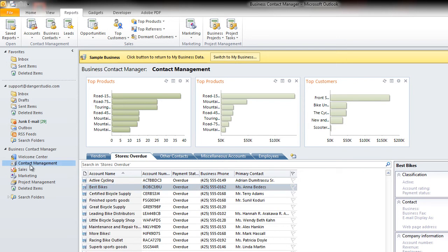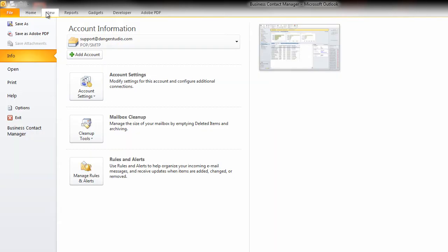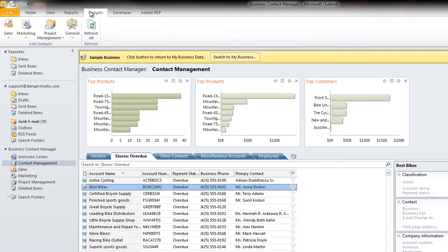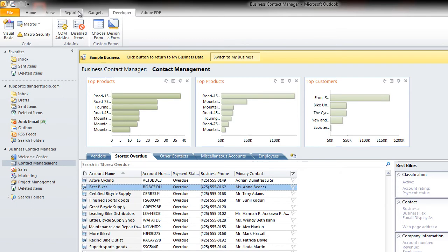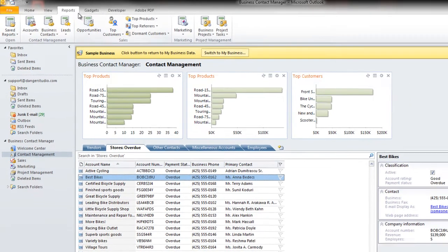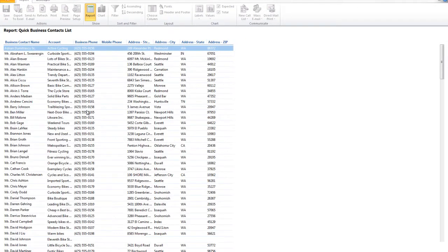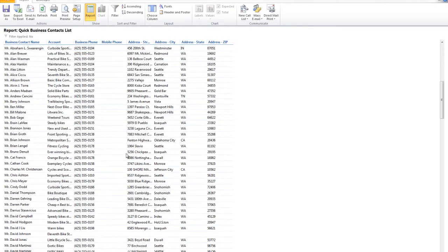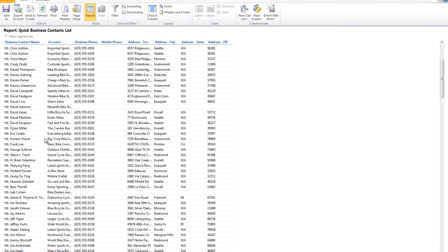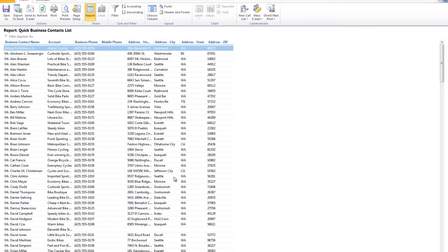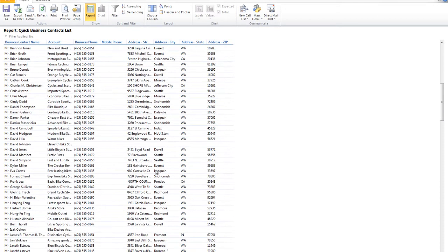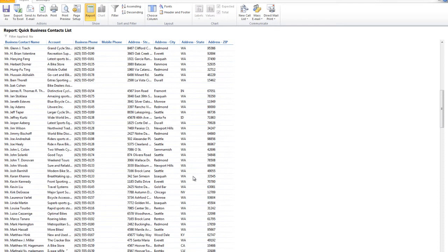In BCM, as you see, as all Microsoft products are, we have the ribbon up here, and under the ribbon, we have the tab Reports. So let's go into Reports and get a quick business contact list, and watch this report giving me all these business contacts. So you'll see here they're in different states. There's different data for all of them.